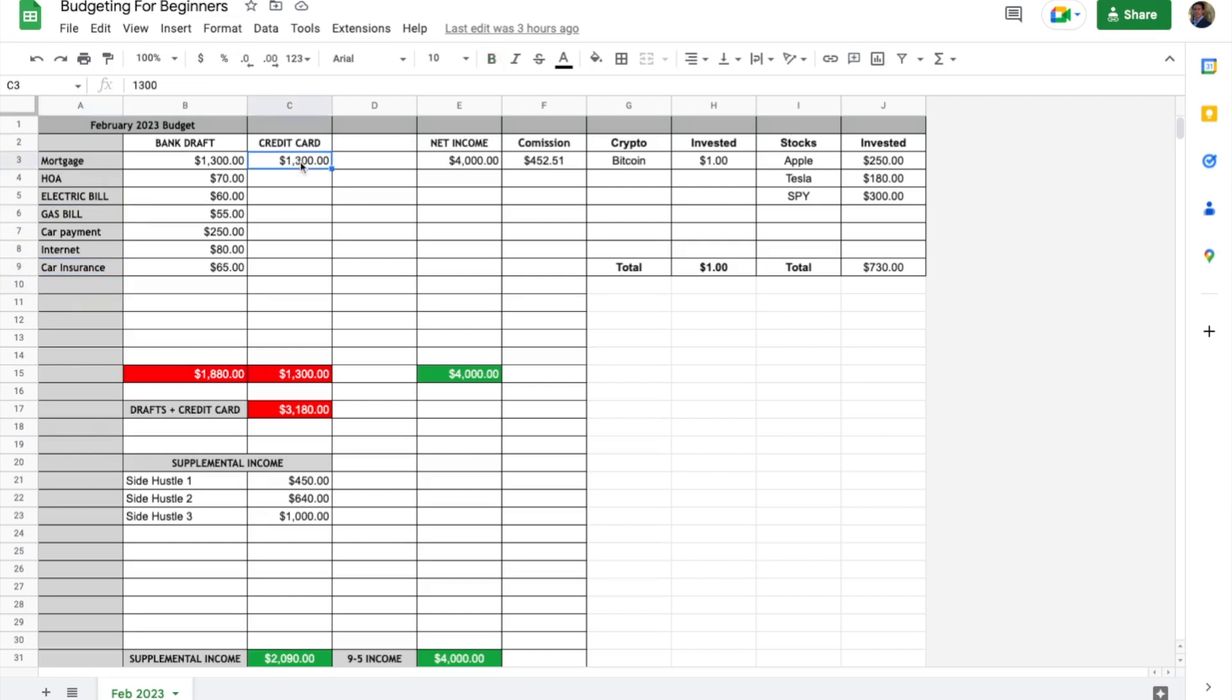I have a column for credit card—it's all bundled together. This lets you know how much you're spending each month on your card, which you should be paying off in full by the way.